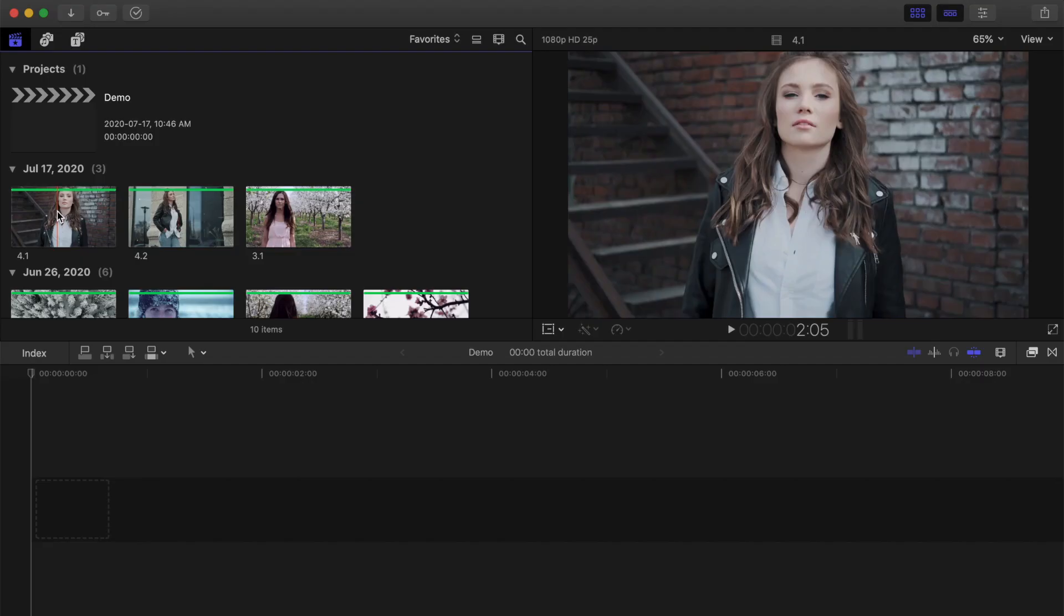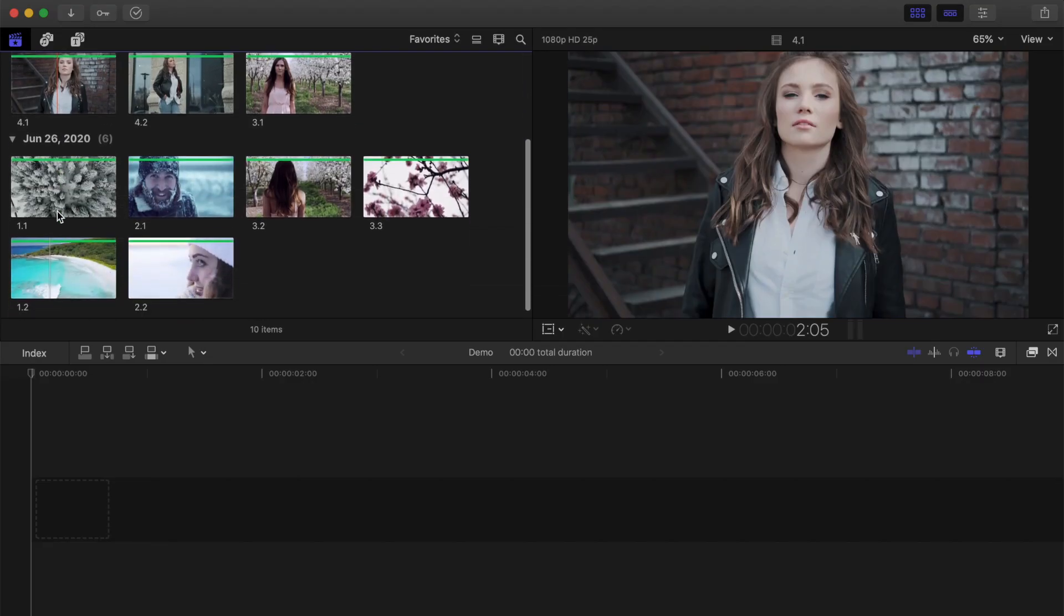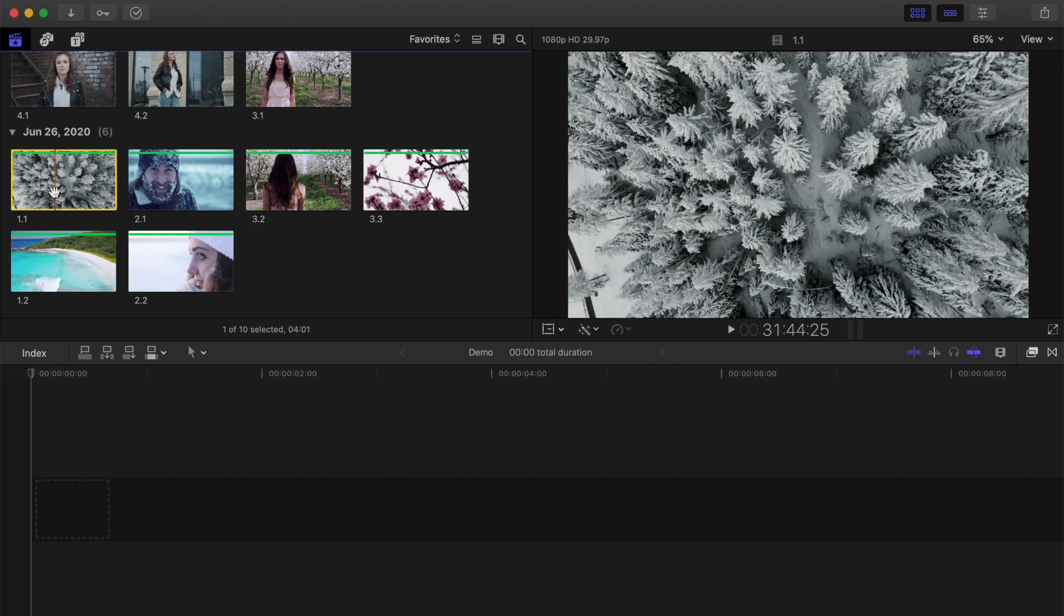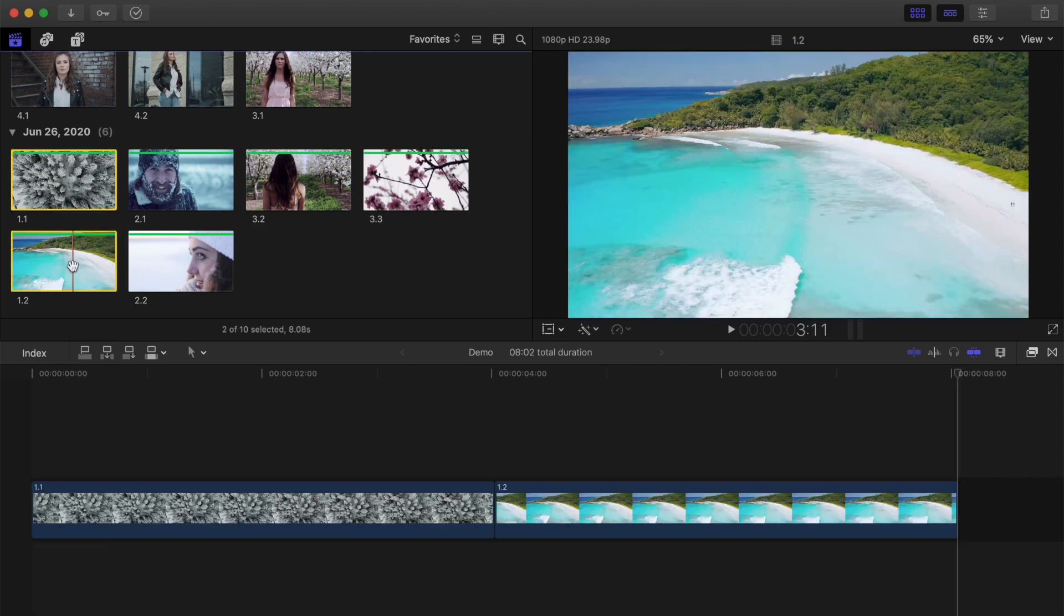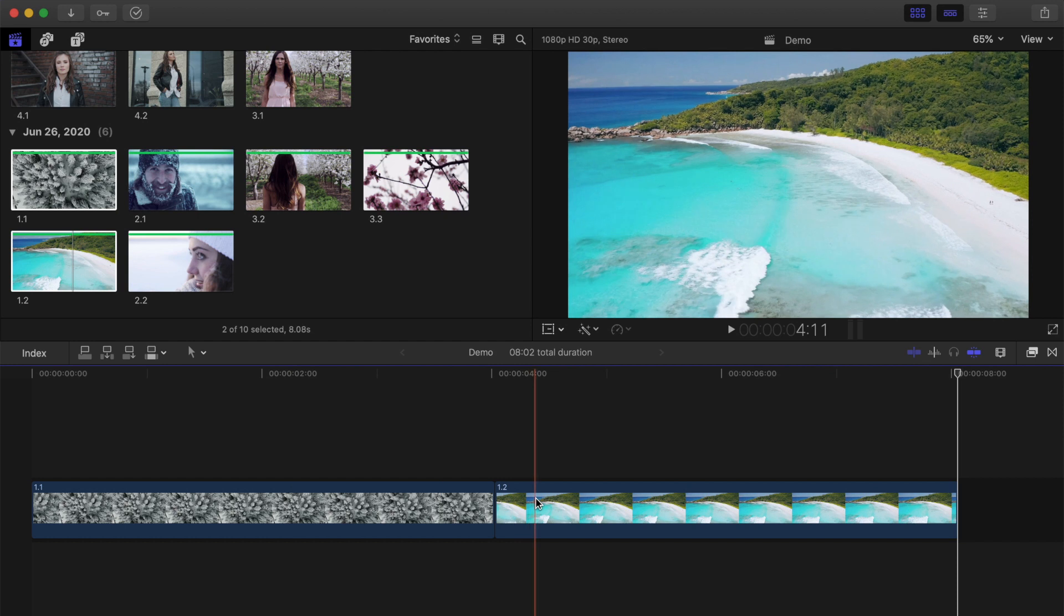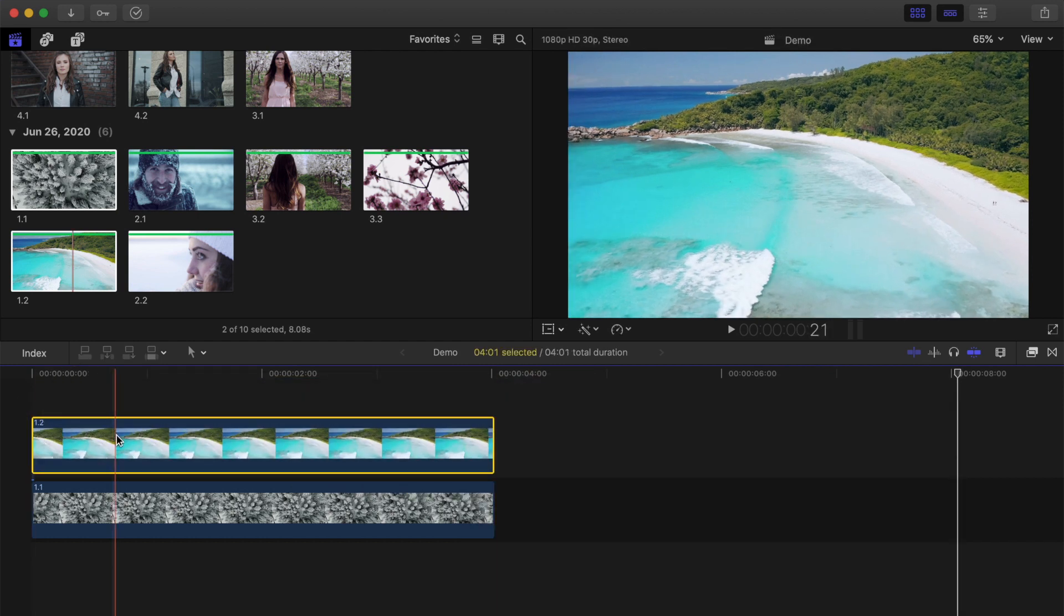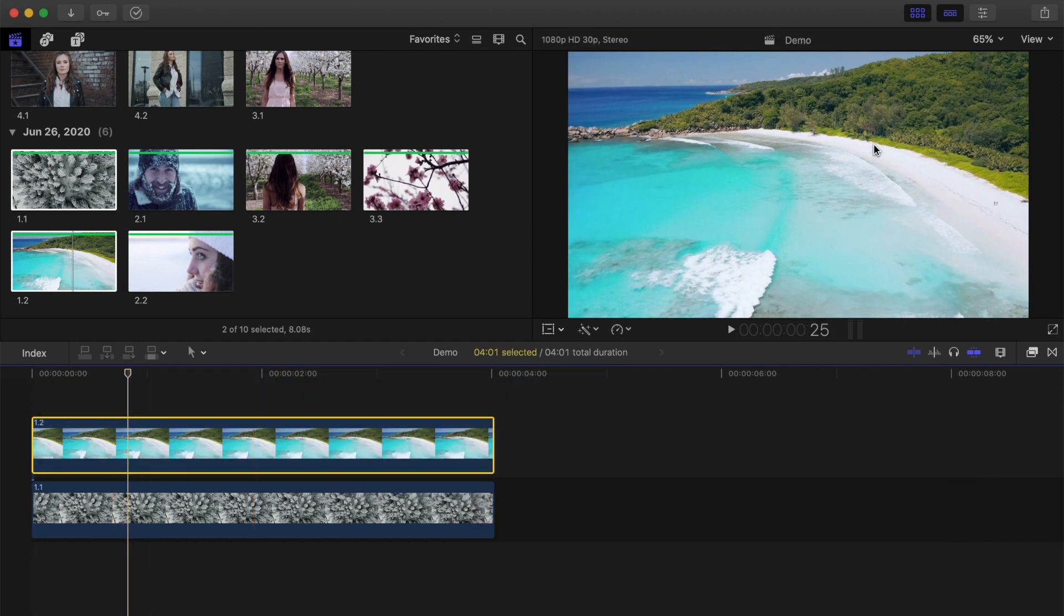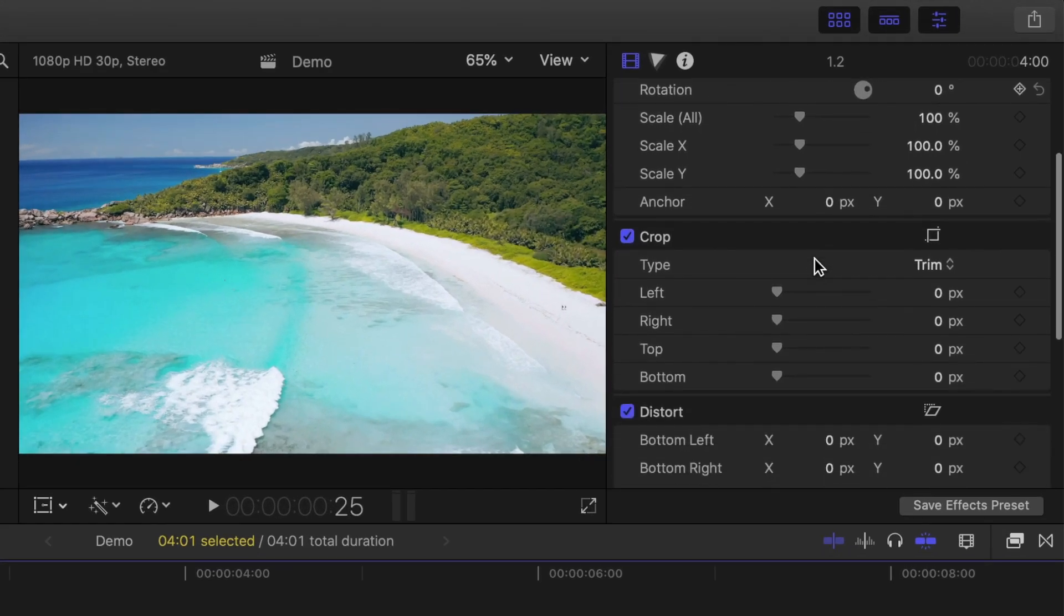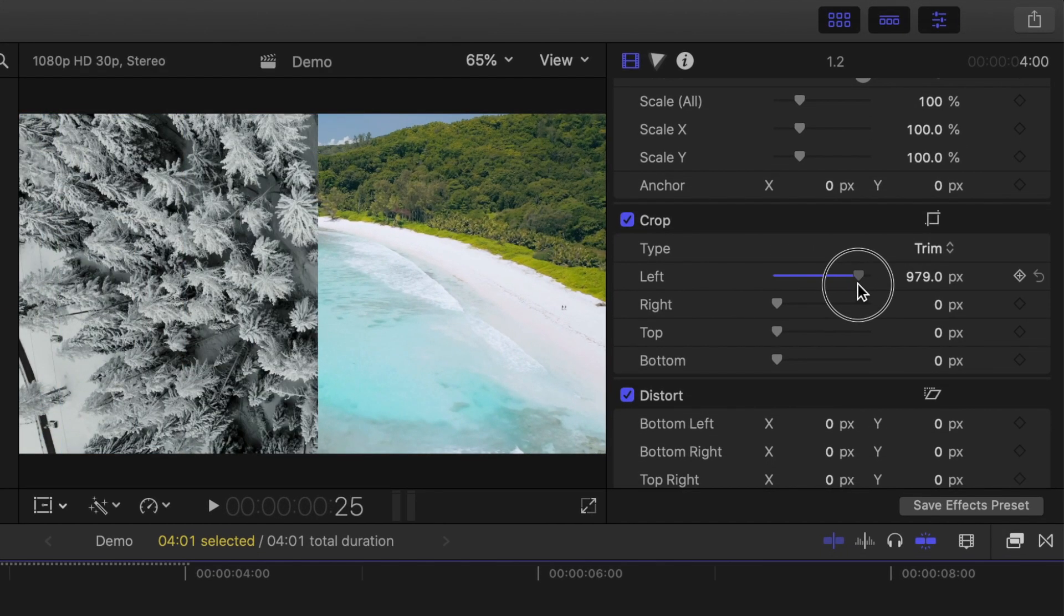The simplest way to add a split screen to your project is by using the trim tool. Select your two clips you want to use for this effect, add them to your timeline, and layer them above each other. With your top clip selected, open the inspector window,